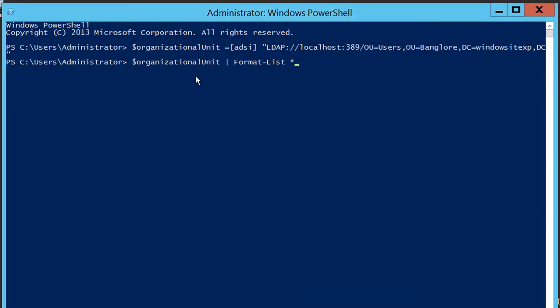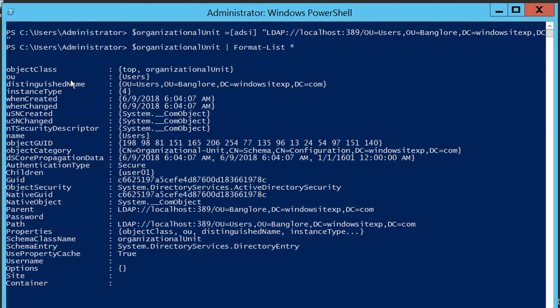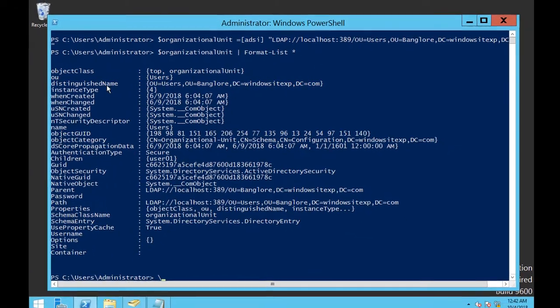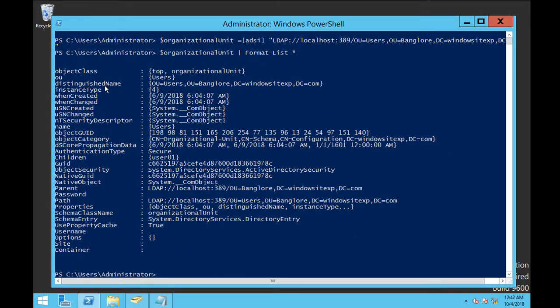By giving a pipe, we are giving a command that is format hyphen list star. Star is for retrieving all the data stored in the organizational unit variable. So we are going to press enter. Once you enter, you can see all the properties are listed over here.